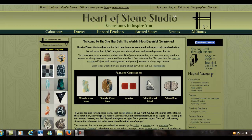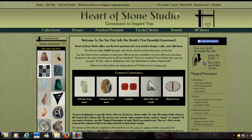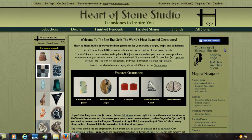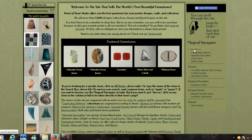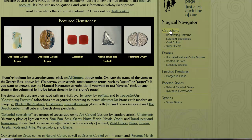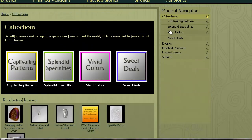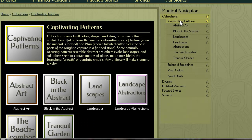The other option that we have is using our magical navigator. If you go over here to the right-hand column, the magical navigator is another way of getting through the site that is a more relaxed way. You can click on any major division, just like you have them at the top, and then actually browse the site page by page.